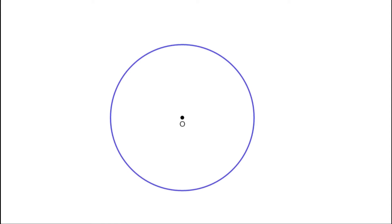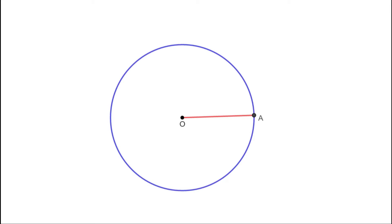Before we start, let us recall some basic ideas which we have already learned. Fix a point O. Now join all the points which are at equal distance from this point O — then we get a circle. Mark a point on this circle. The distance between these two points is called the radius. That is, the distance from the center to any point on the circle is called the radius.